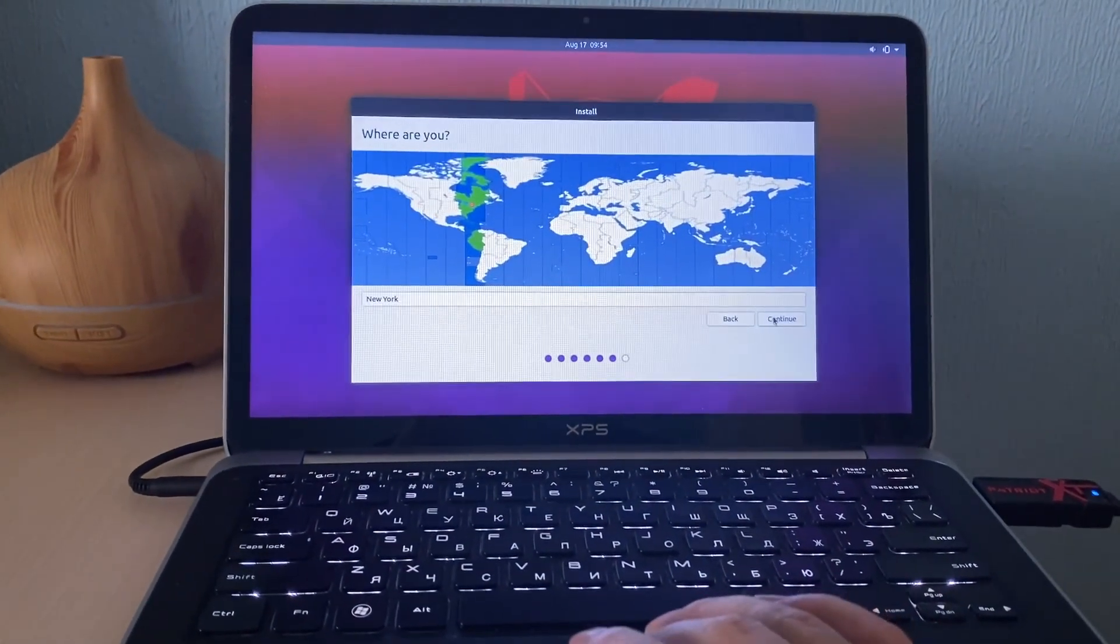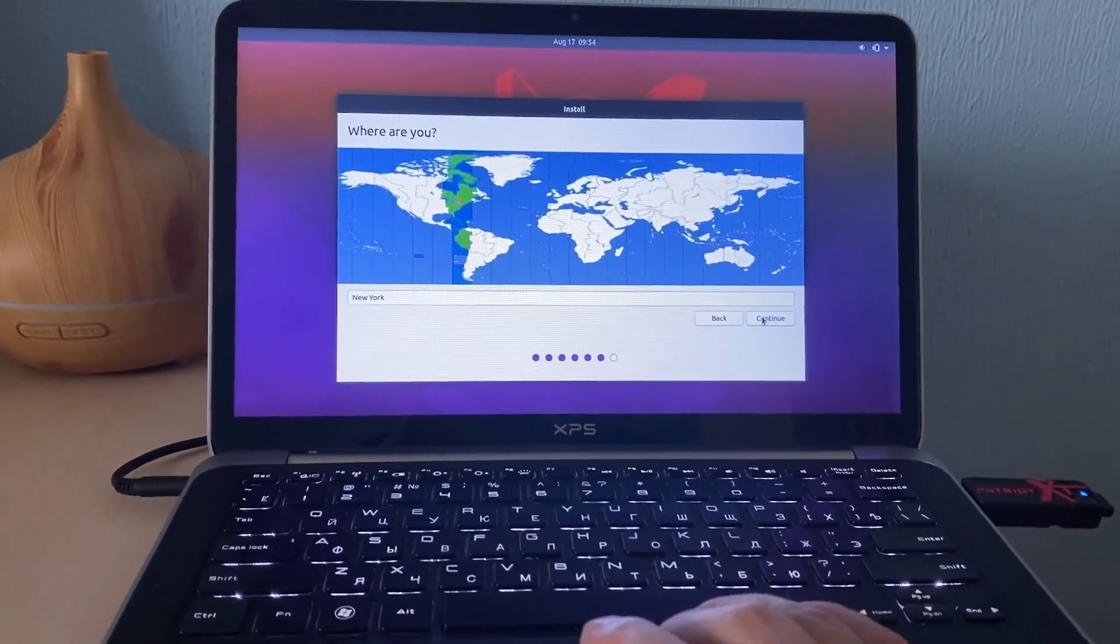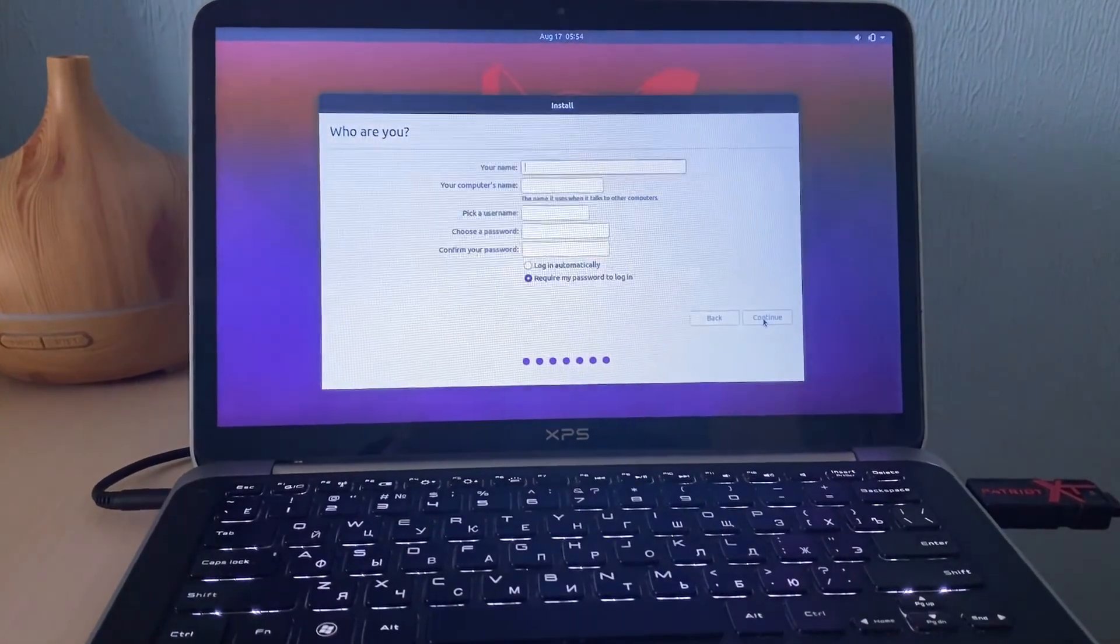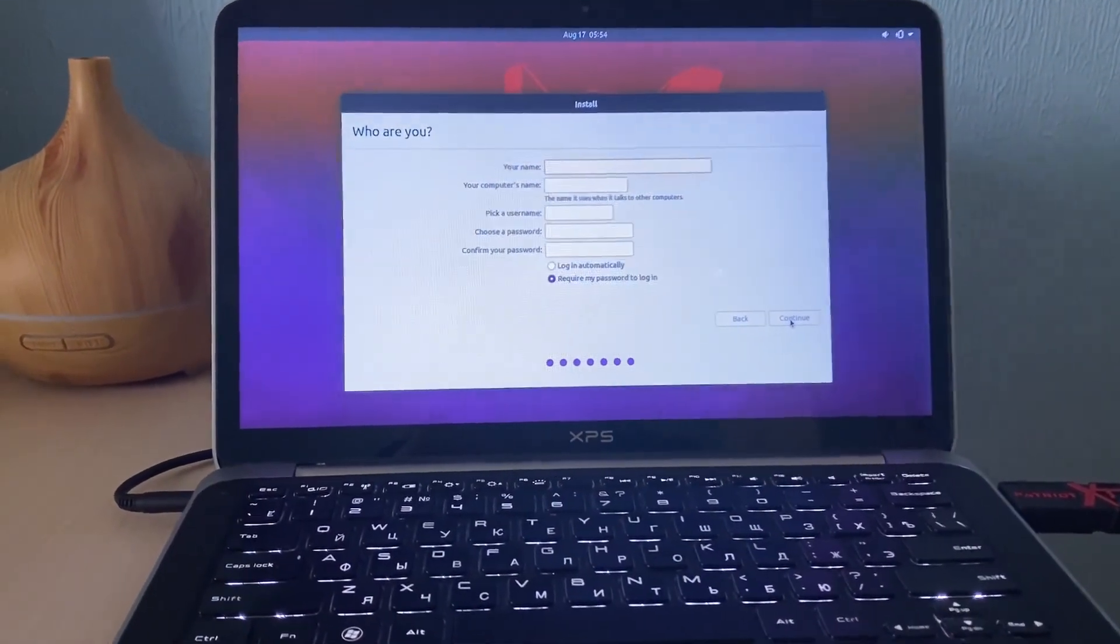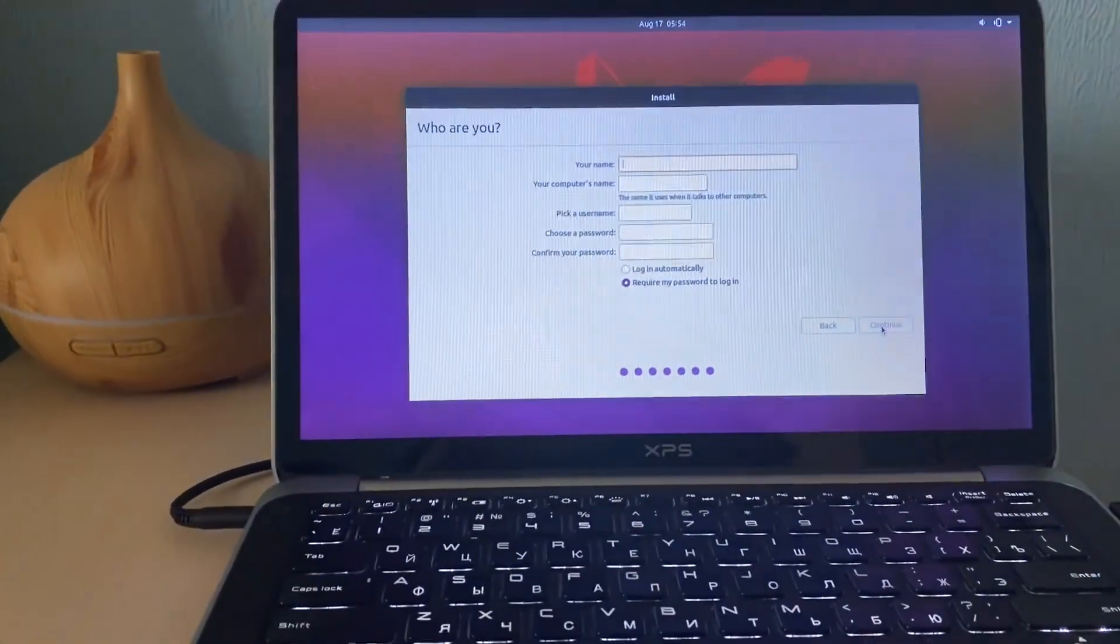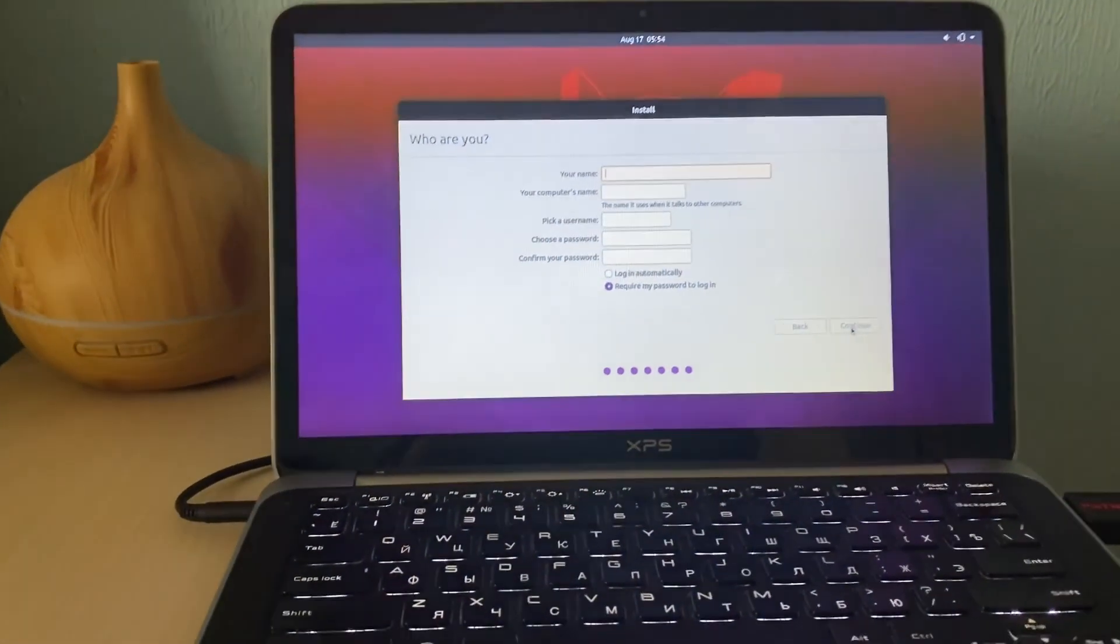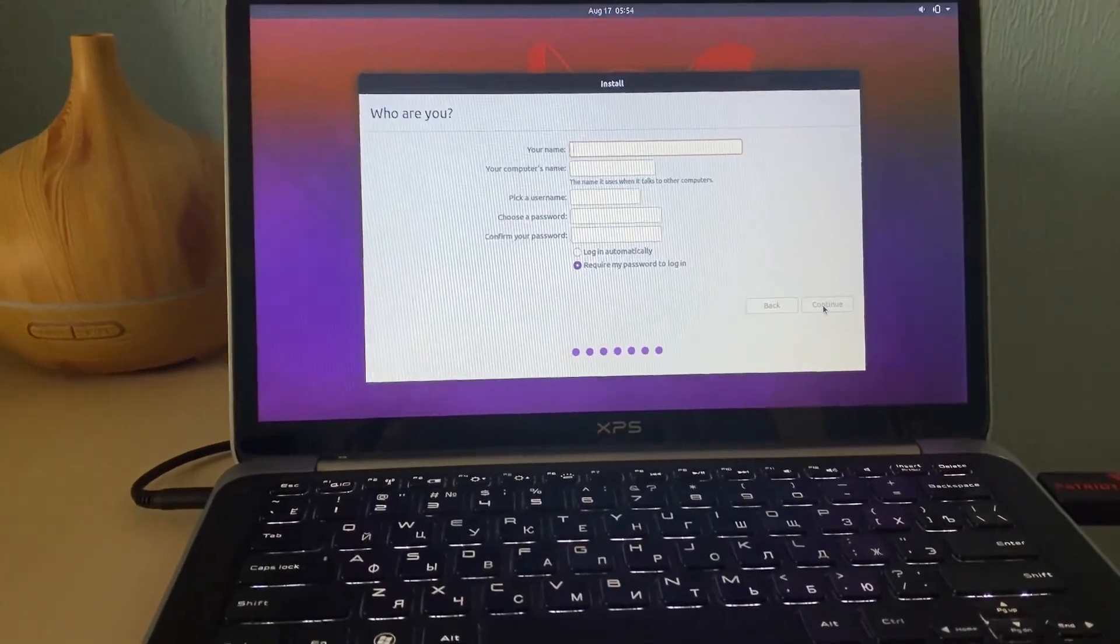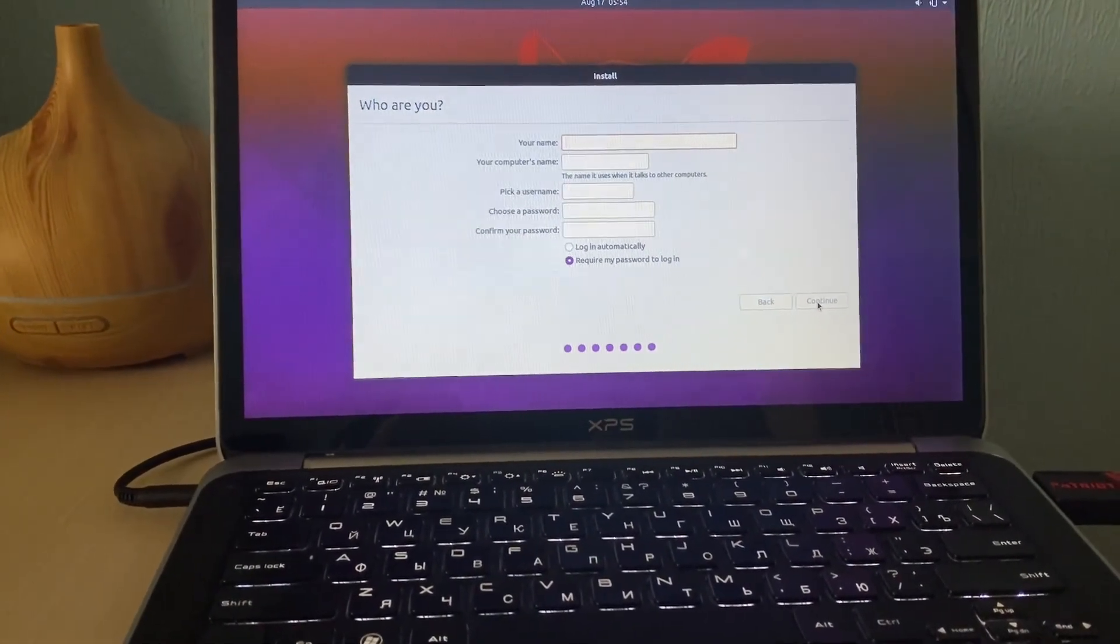And here you choose your time zone. I will leave as it is. And here we need to provide your name, your computer name, password. Let me type that very fast and come back.